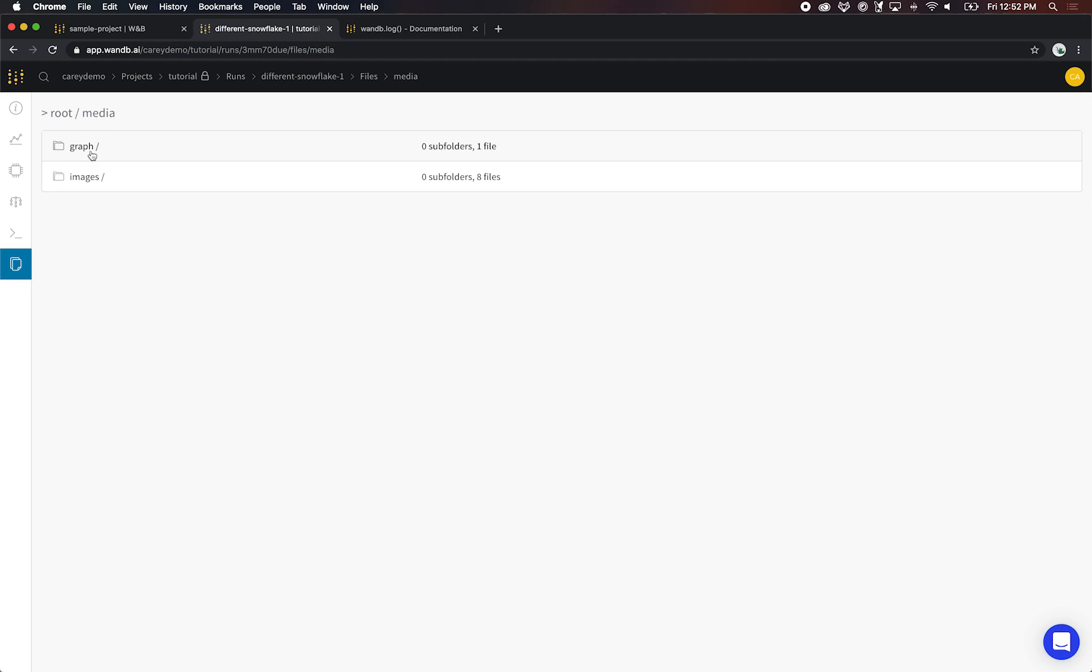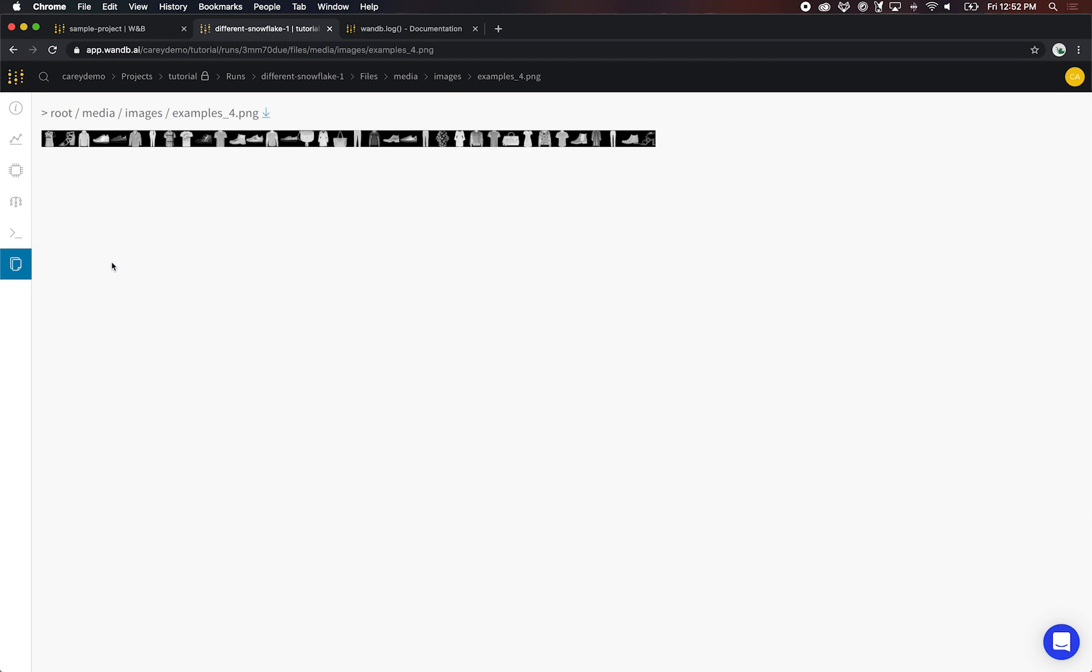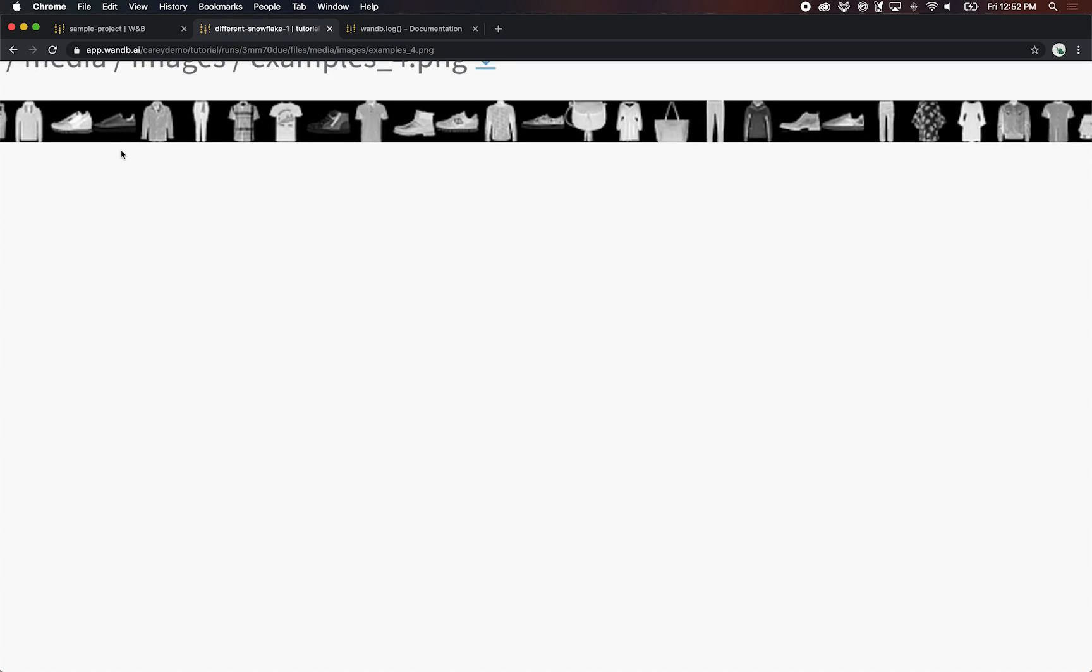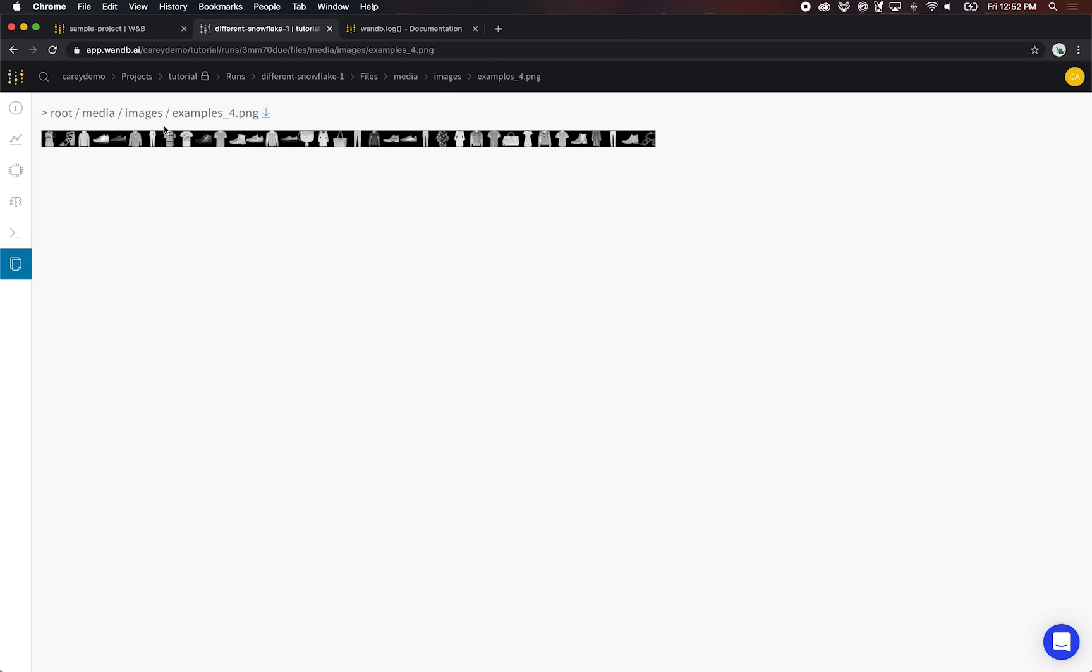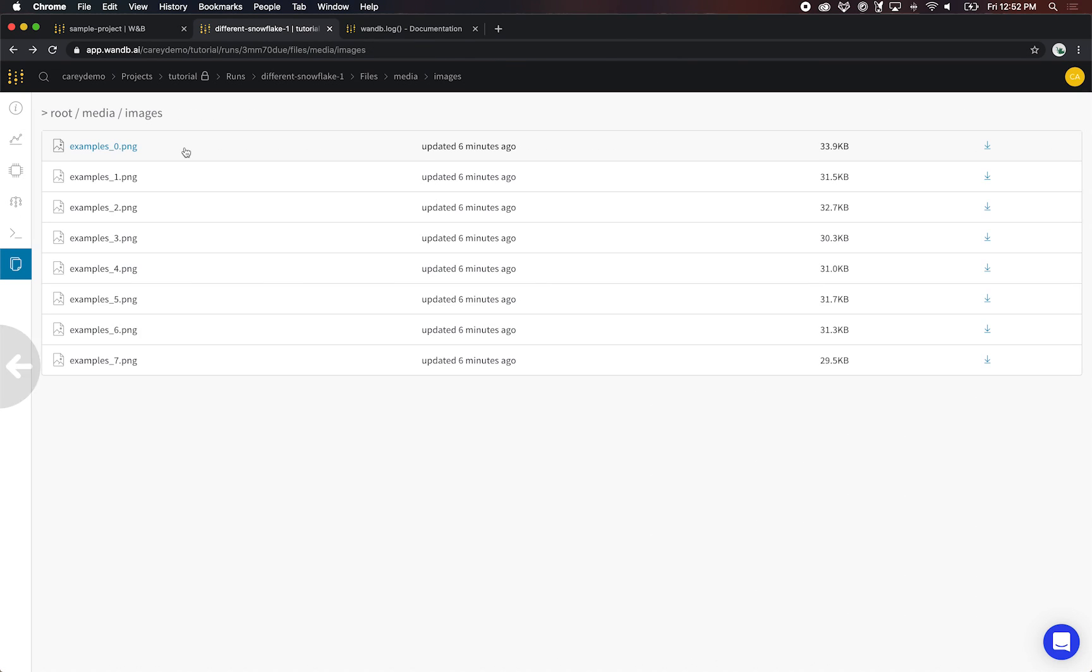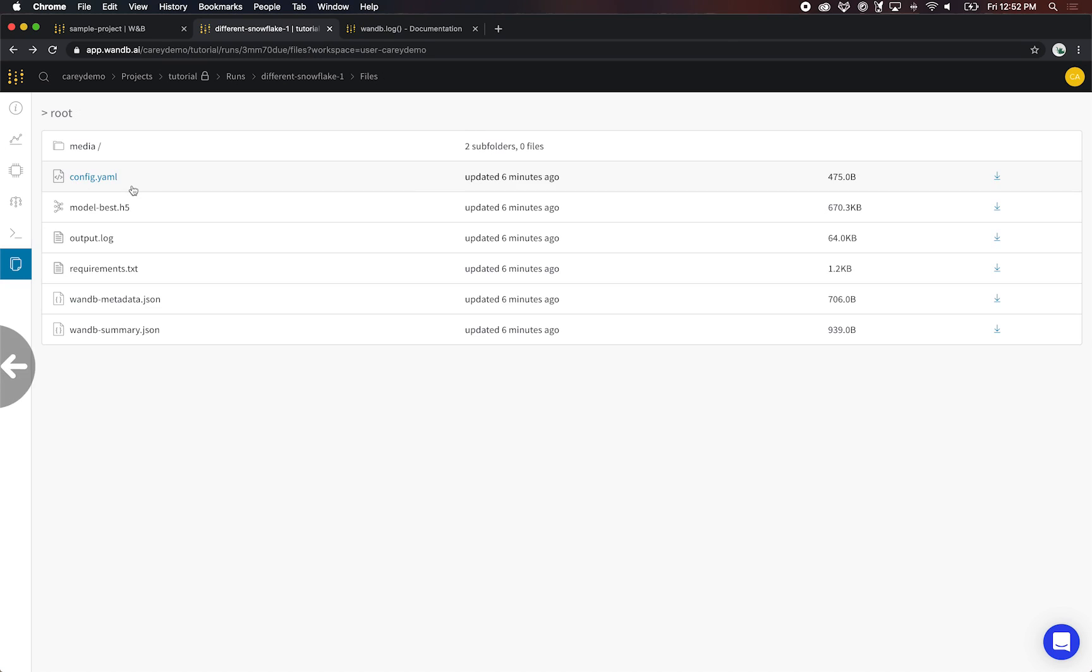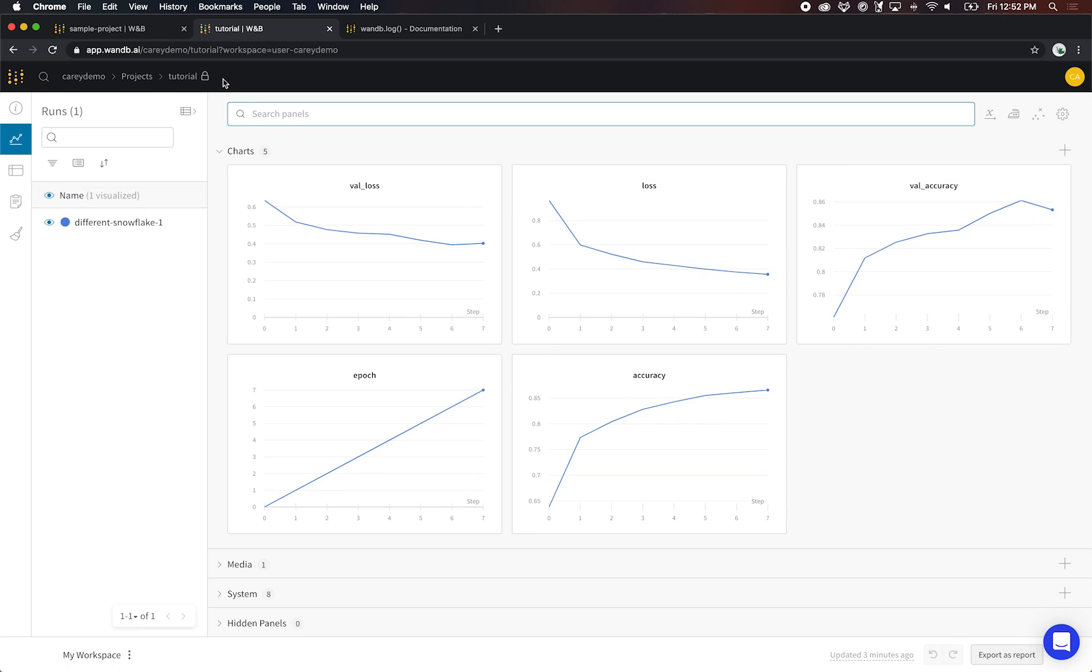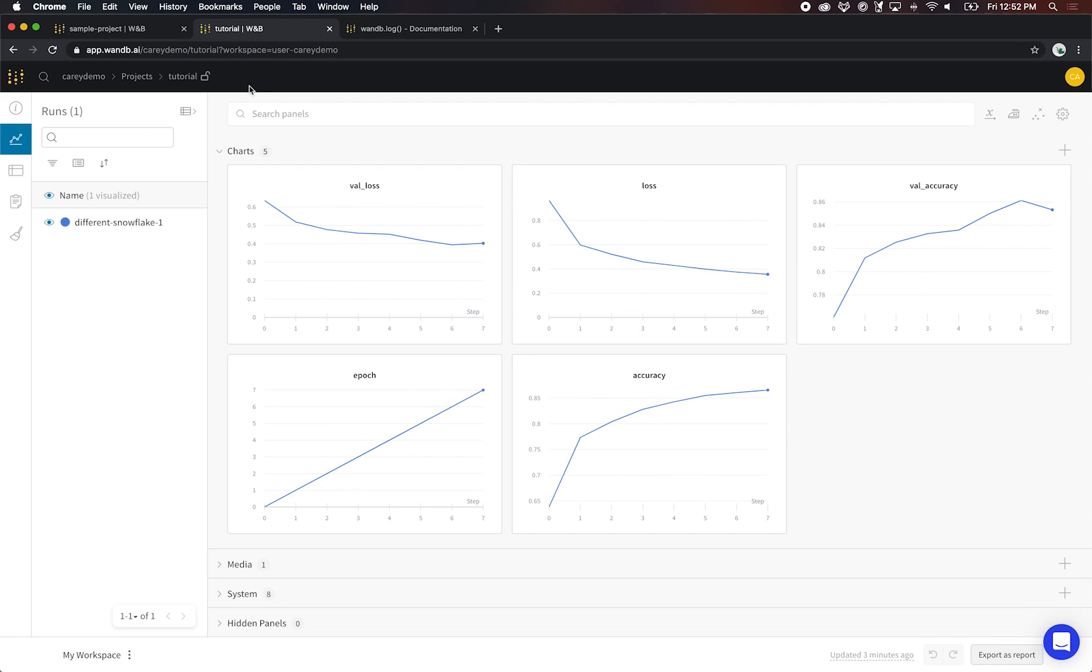You can also see any images that I uploaded. In this case, I'm looking at Fashion MNIST, which is black and white images of different pieces of clothing. Now back to the project page, you can see here by default this project is private, but I'm going to make it public so that you guys can come and check out this URL if you like.